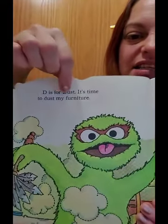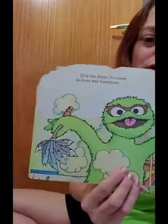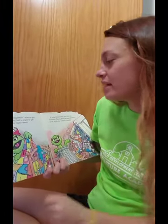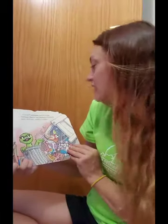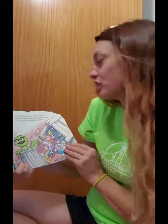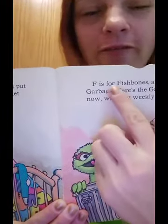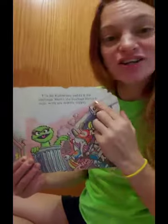D is for dust. It's time to dust my furniture. D and dust. Look at all that furniture he's got to dust off. E is for eggshells — I always put some in my bed at night to get a crummy night's sleep. E and eggshells. F is for fish bones and G is for garbage. Here's the garbage, grouch, now with my weekly supply. There's the letter F for fish bones, and the letter G for garbage and grouch.